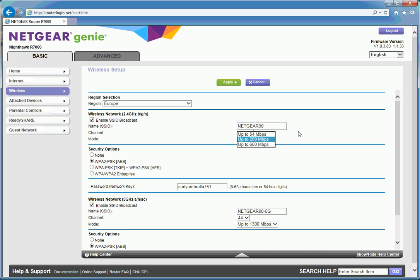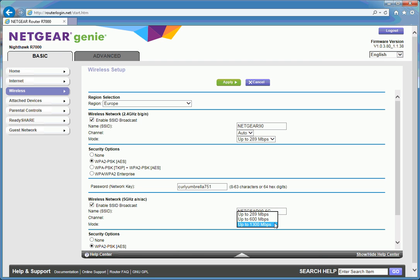So the 2.4 GHz is set by default to the mid setting, 289 Mbps rather than 54 or 600, whereas the 802.11 AC is set to the max 1300. Not quite sure why they haven't gone for the max in both cases.